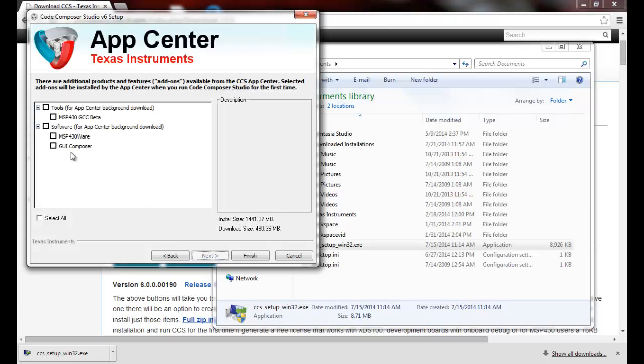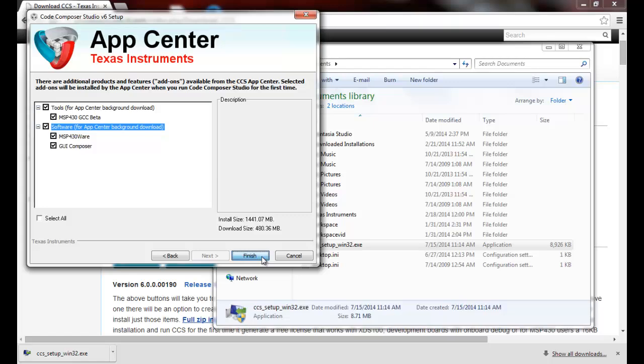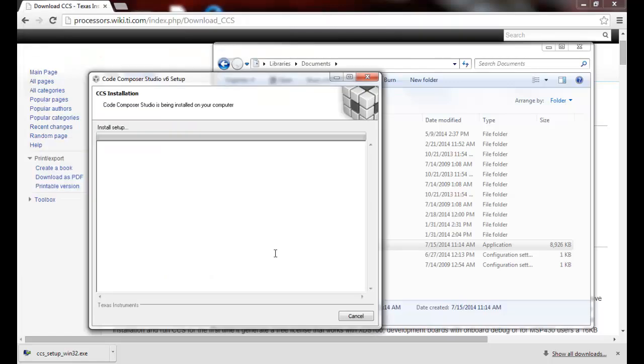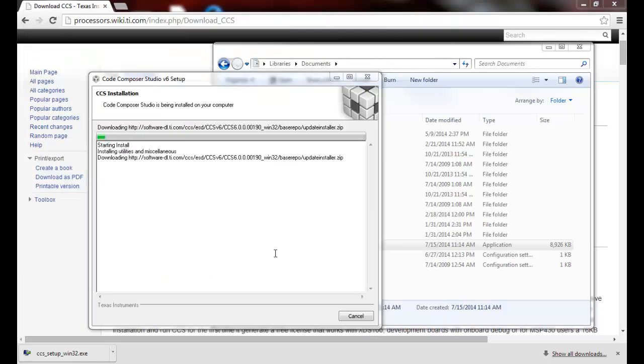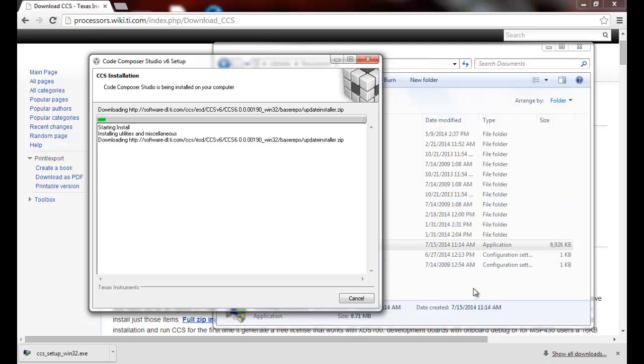Now because I'm adding support for the MSP430, let me go ahead and add support for these and select finish. Installation will start and we will come back once it's done.